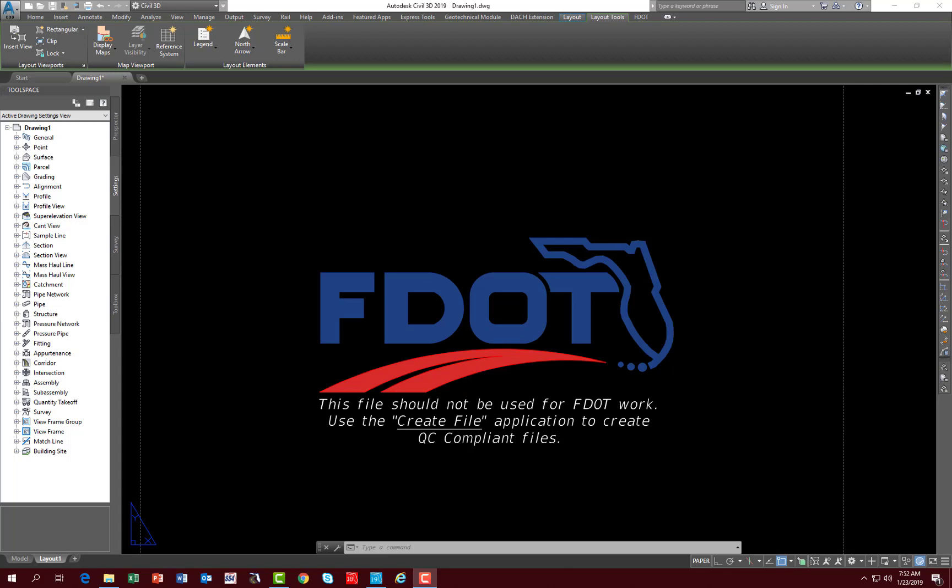The objective of this chapter is to introduce you to the functions of the FDOT Takeoff Manager located on the FDOT Ribbon. The designer will become familiar with the settings and options with the report viewer along with the location of the formatted spreadsheets that are delivered with the state kit.